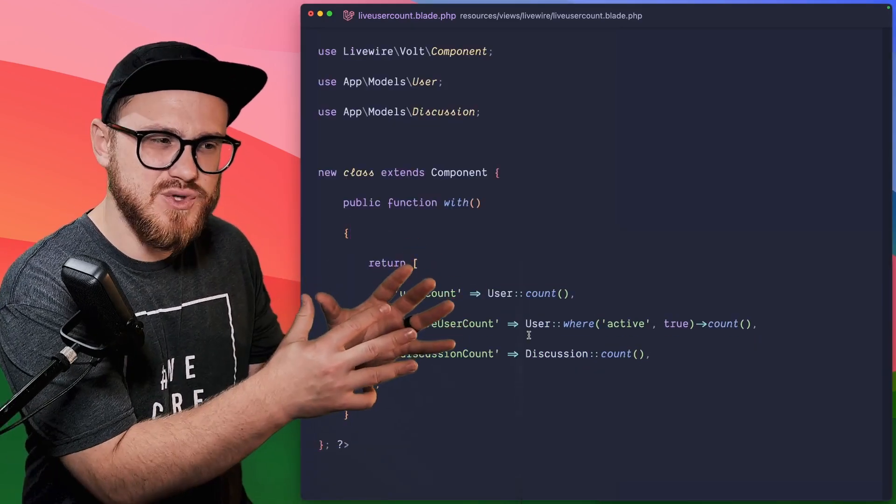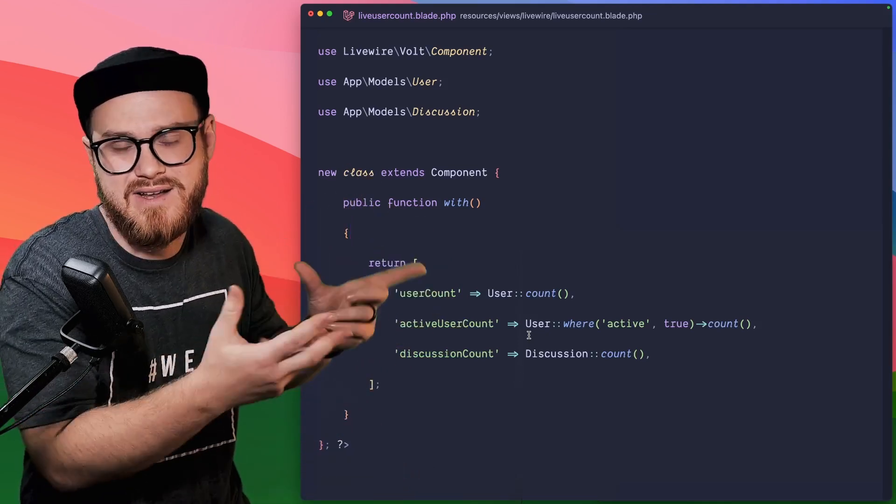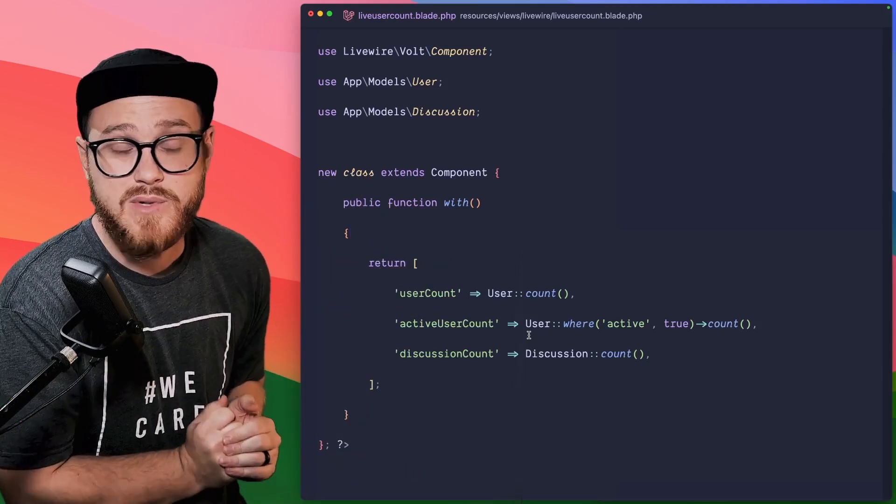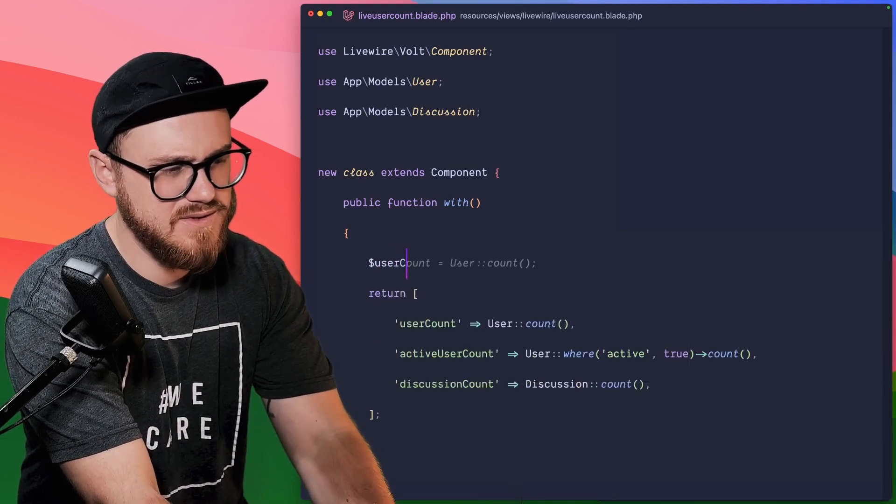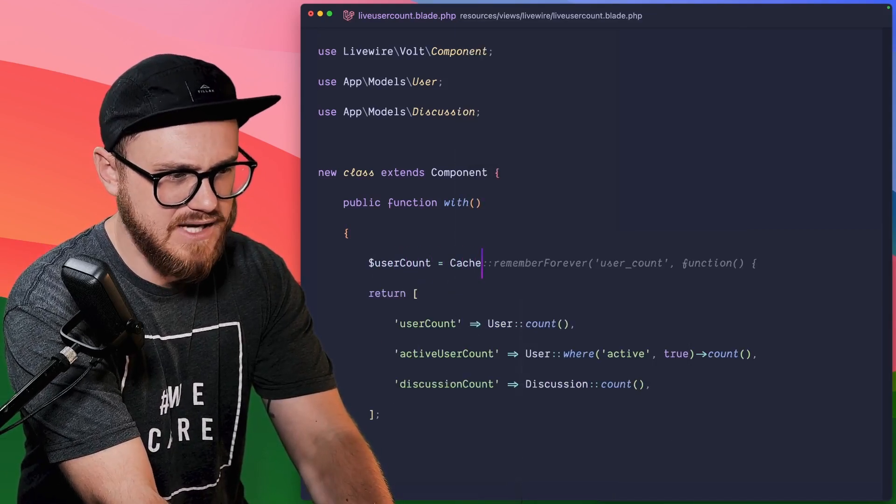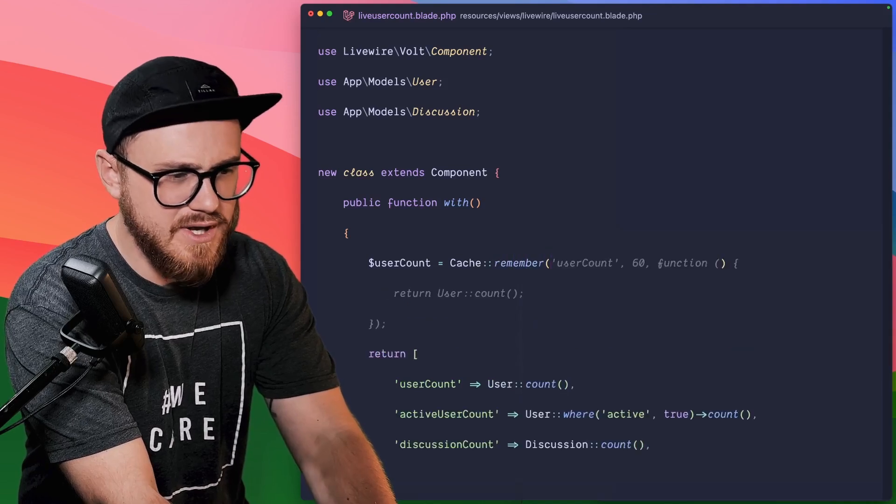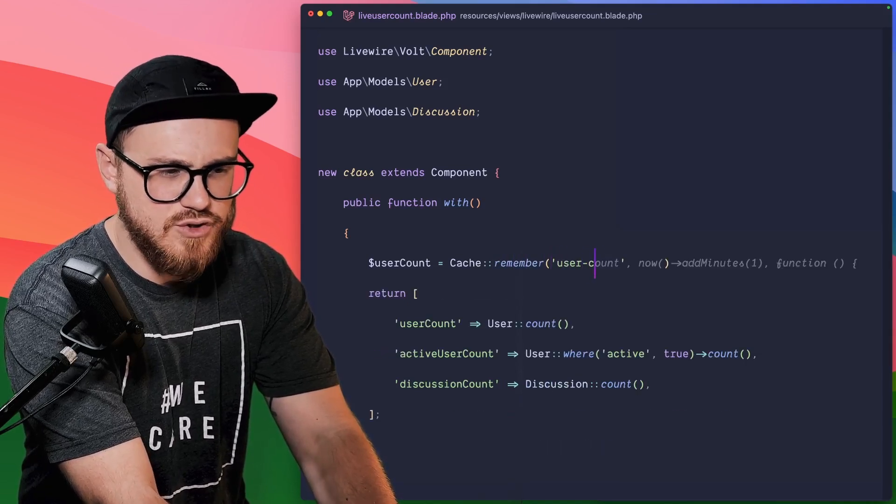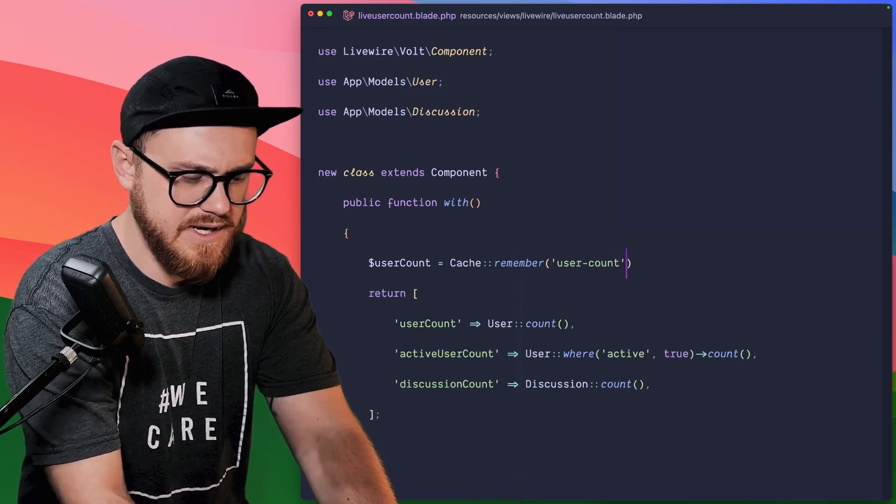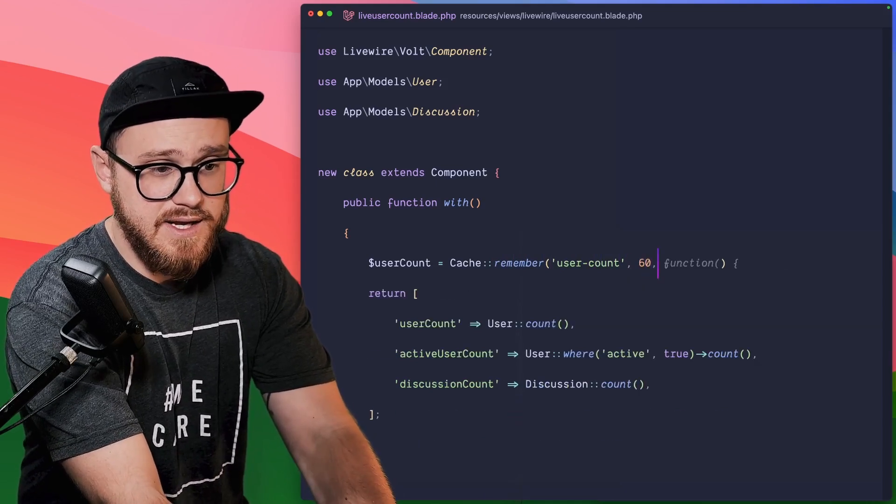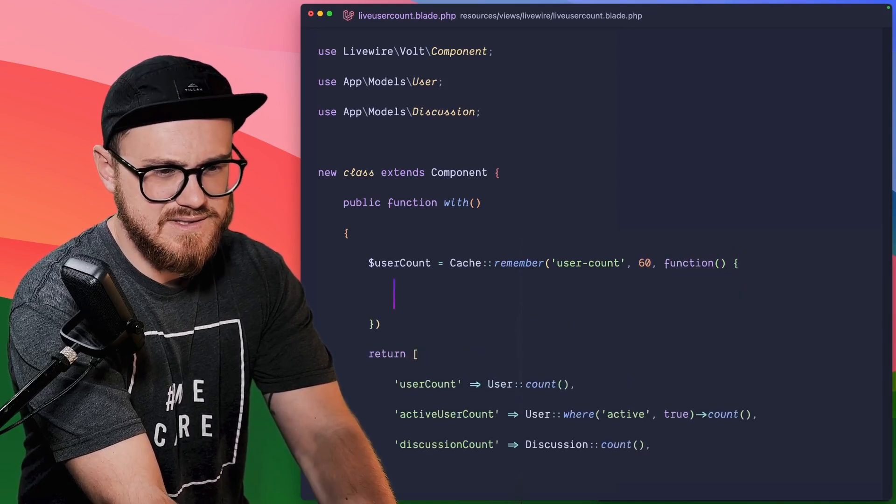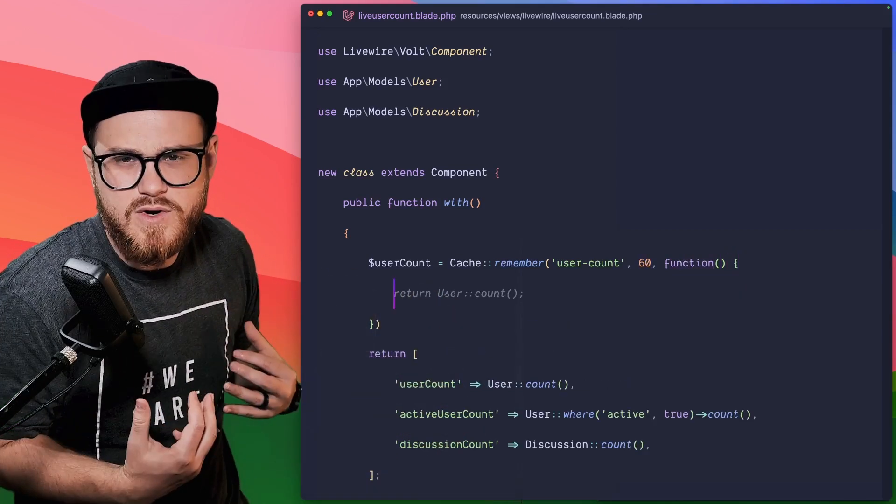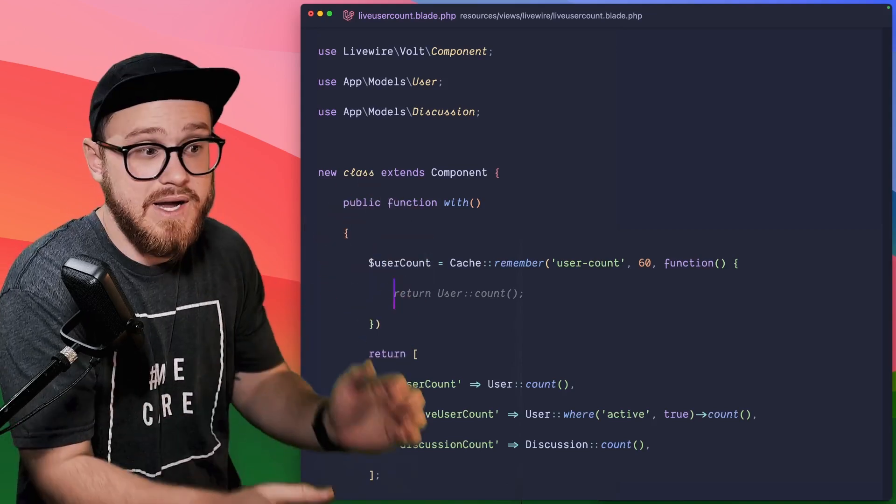Now grabbing the user count, adding it to the cache, and then using that anytime we load this live wire component is going to be fairly simple. We can just say, we want this user count to be part of the cache. And we're just going to say, remember, and we're going to say, we'll just call this a user count. Now we can set this to 60 seconds. And then the return function is going to be what this should pull from once those 60 seconds have expired. In this case, we're just going to return the user count.